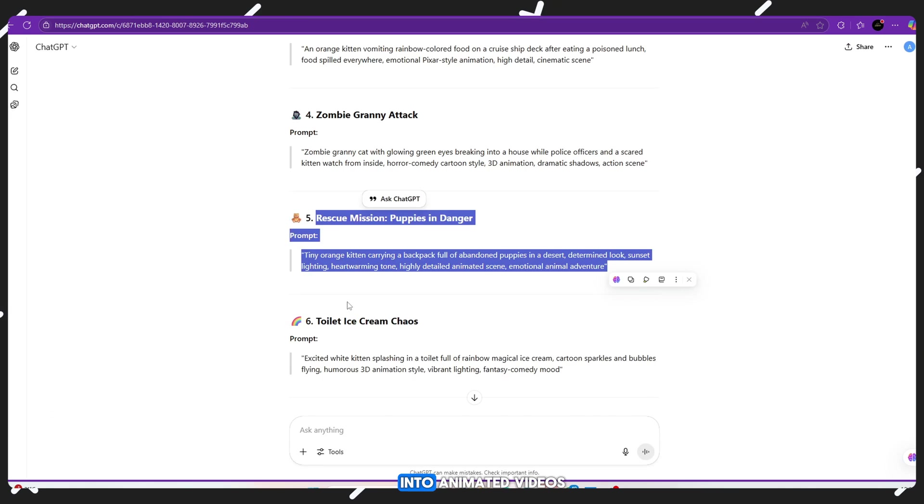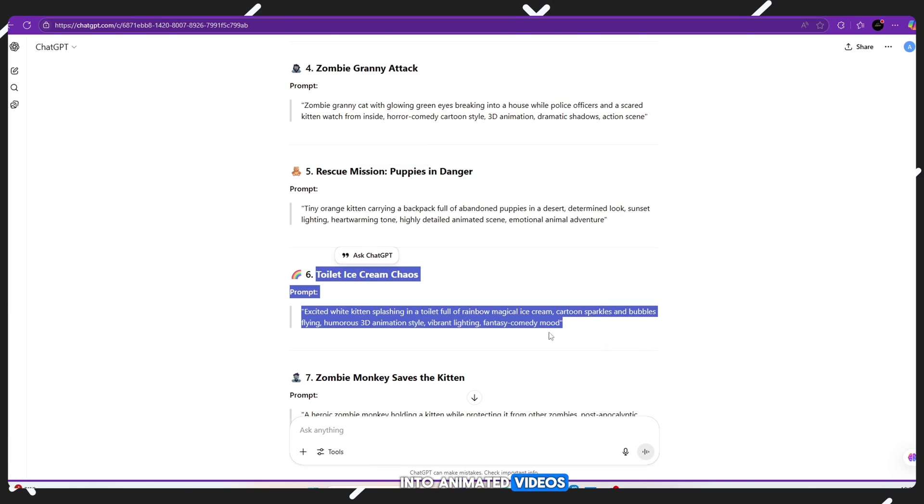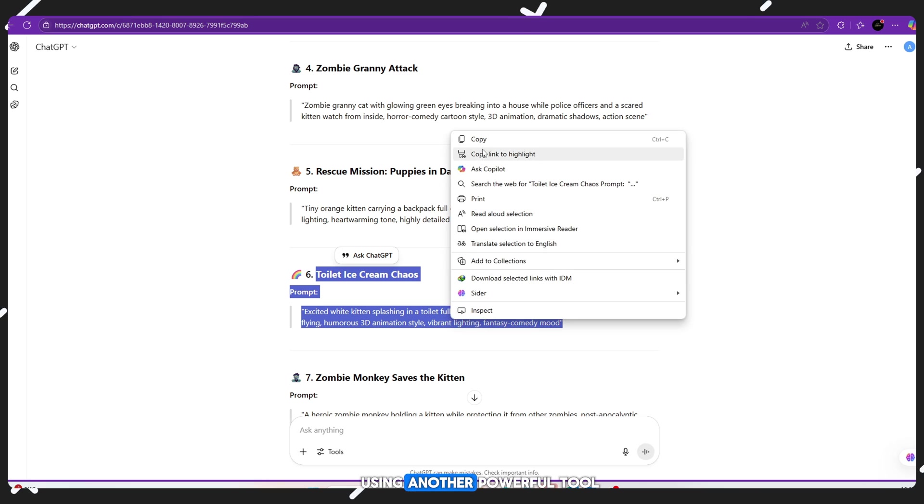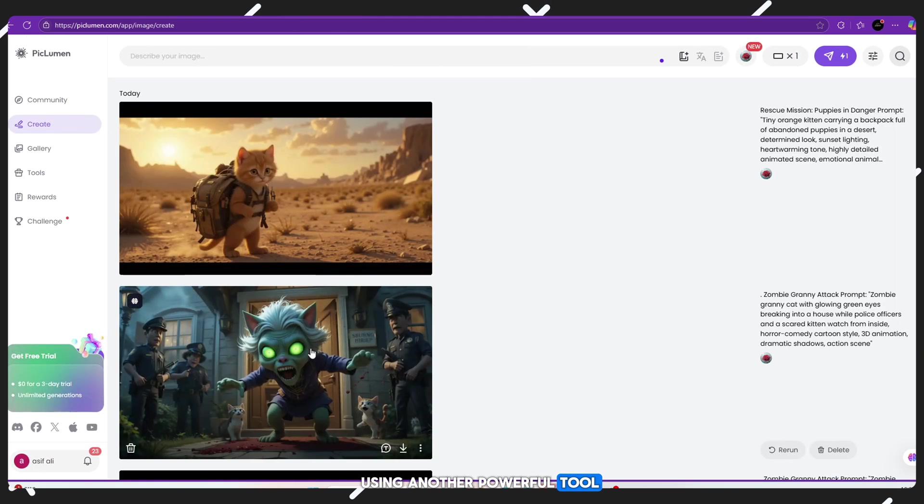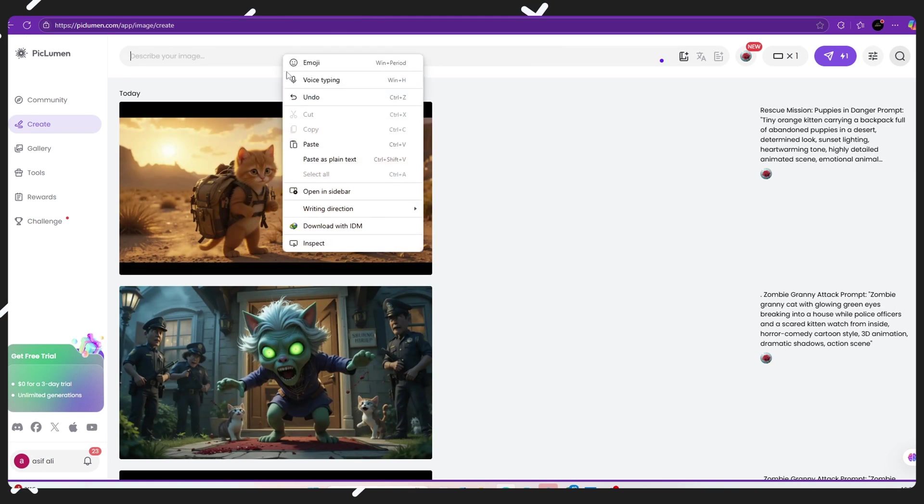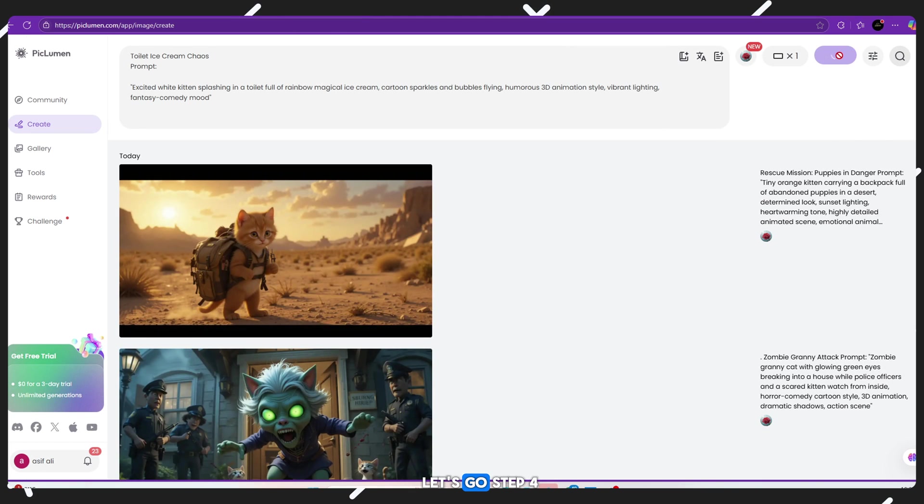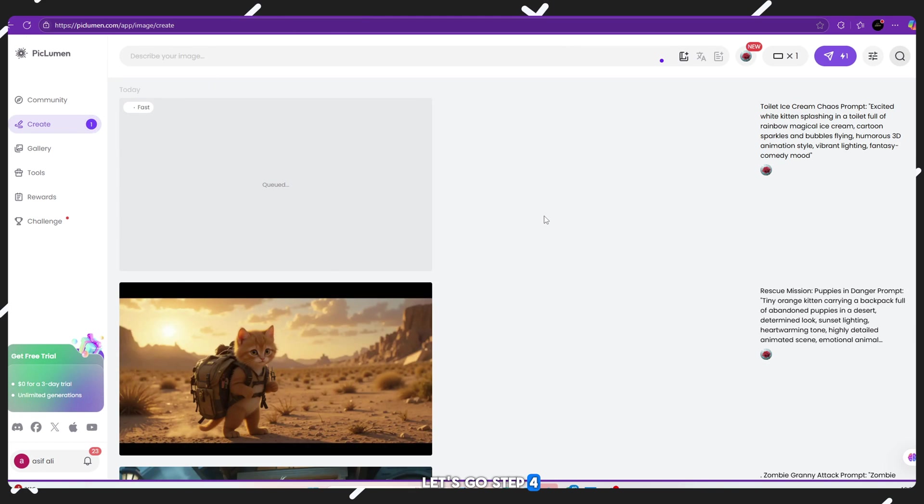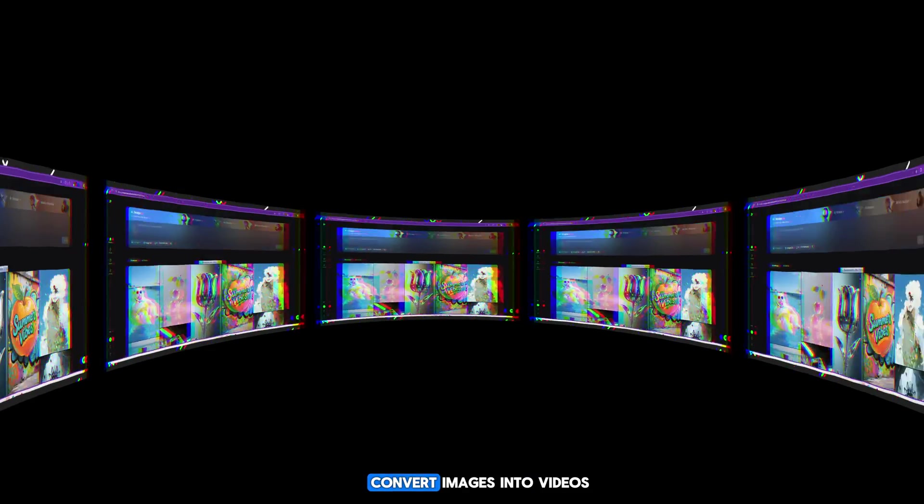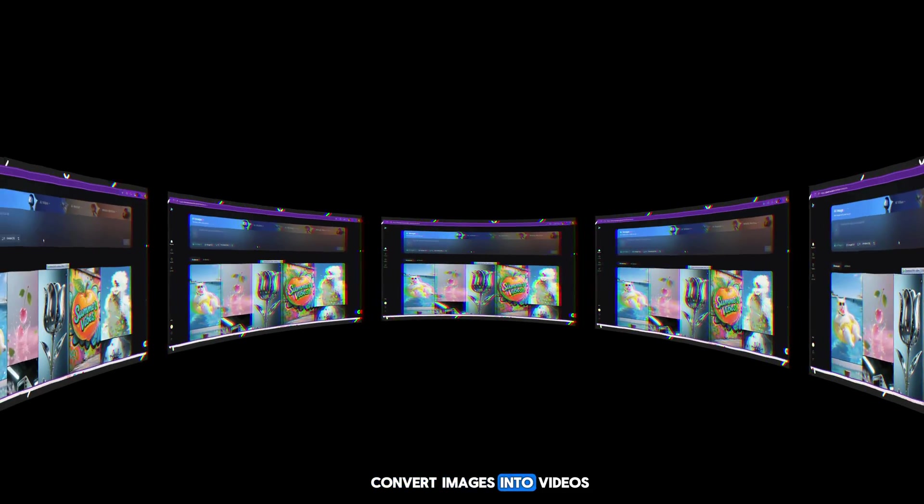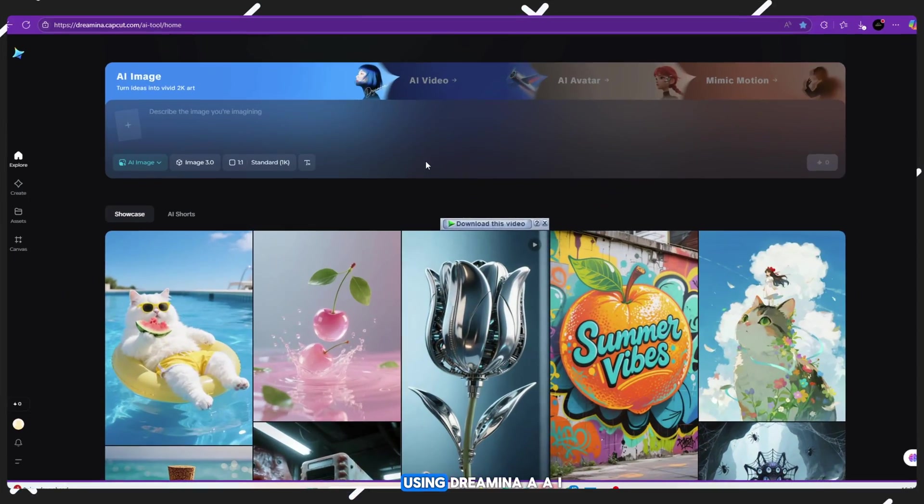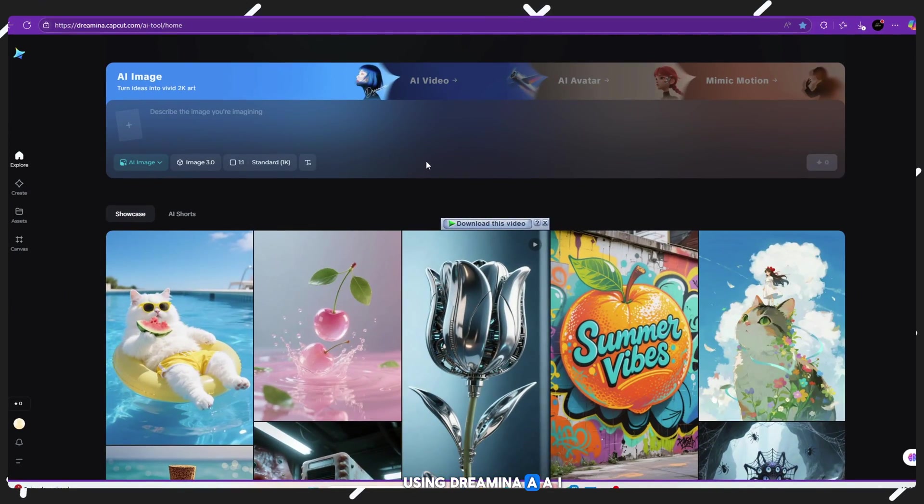Next, we'll turn them into animated videos using another powerful tool. Let's go!